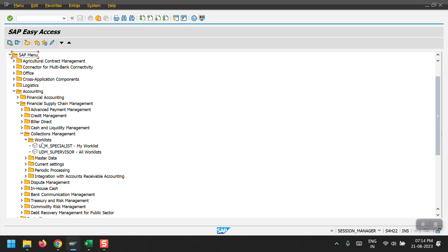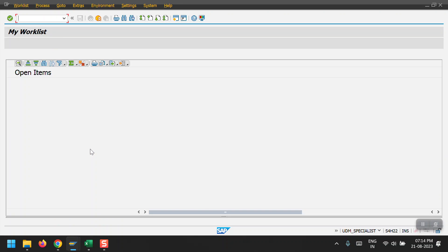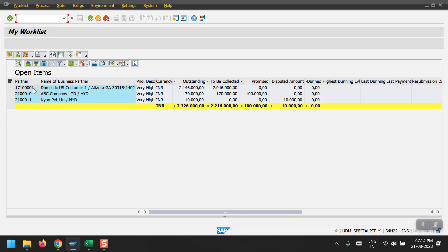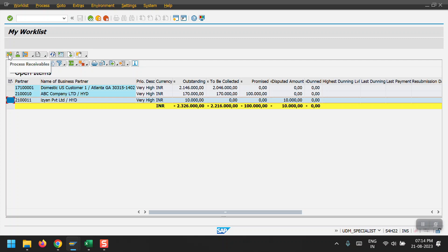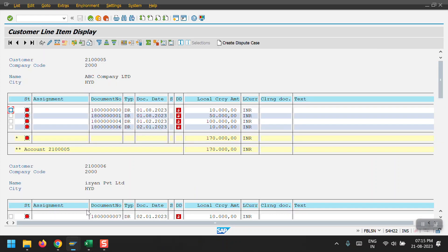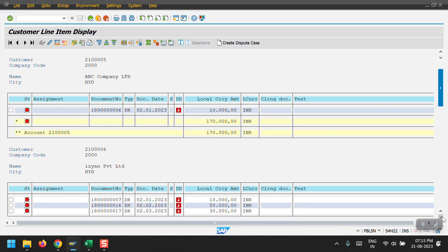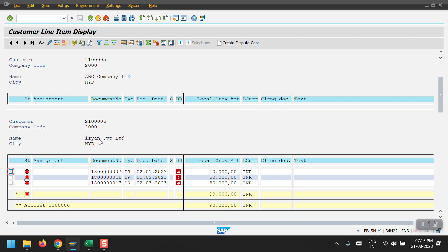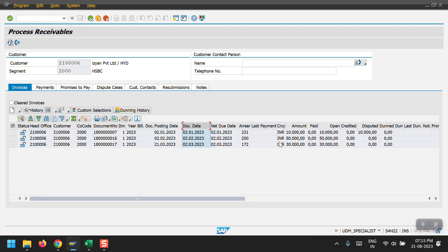In the work list you will see the Collection Specialist and a Collection Supervisor. The supervisor is the head for all collection specialists and can see the work list of each end user. I'm going into the Collection Specialist - the transaction code is UDM_SPECIALIST. The system is currently showing only three customers. I'll take the example of Easy and Private Limited, select it, and click on Process Receivables. Currently three documents are showing in the standard report.